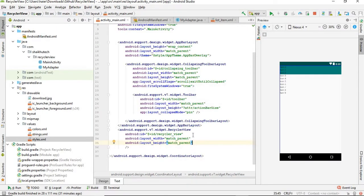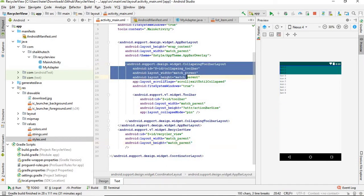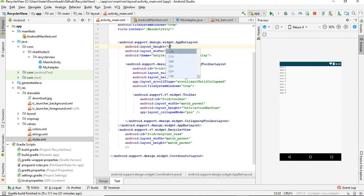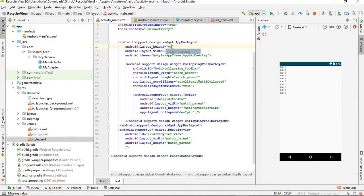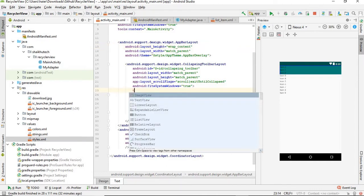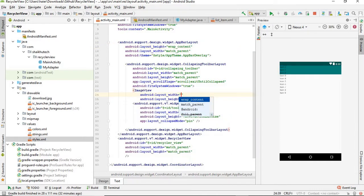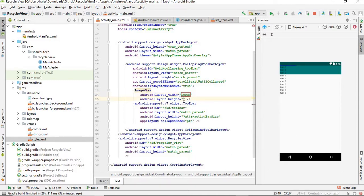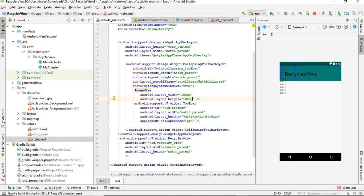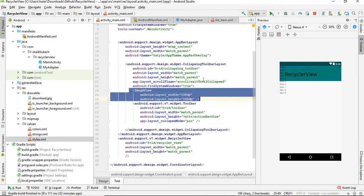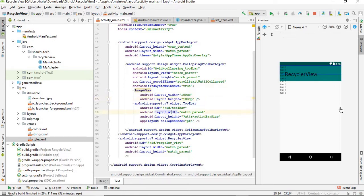First of all, just do a couple of things. In order for this collapsing toolbar layout to work, change the AppBarLayout height to for example 200dp. It was wrap_content - that's not a big problem actually. First of all we need to add here an ImageView in order to demonstrate it. I'm making its width 100dp and height 100dp.